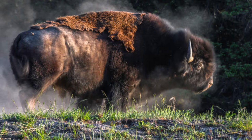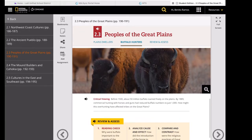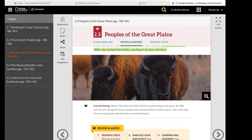In the 1500s, the Spanish introduced horses to North America, and some Great Plains people began to use them to hunt. Horses allowed the tribes to follow the buffalo migration across the Great Plains. As hunting became more efficient, more tribes moved to the plains and became buffalo hunters. In the 1800s, white settlers also hunted the buffalo, resulting in its near extinction.